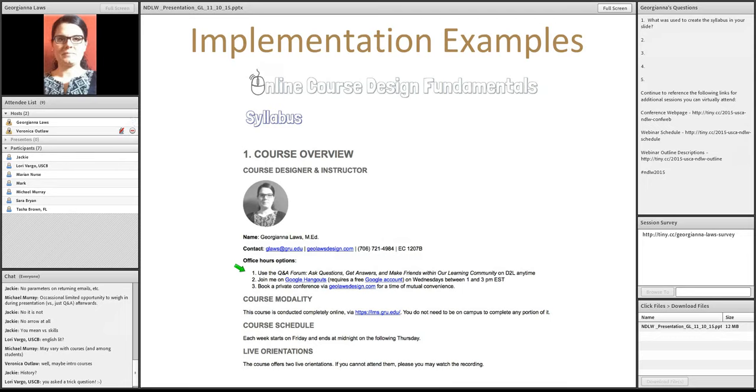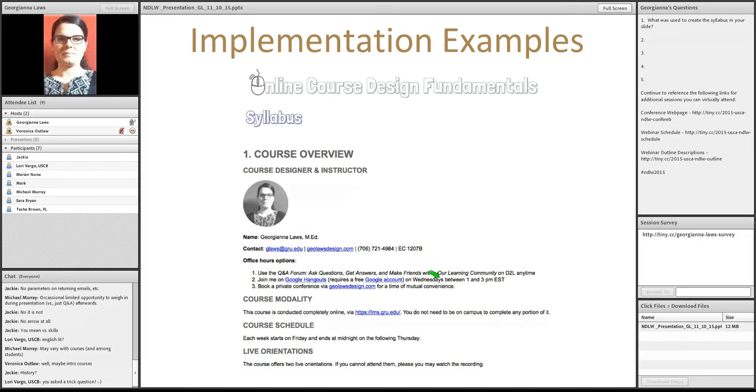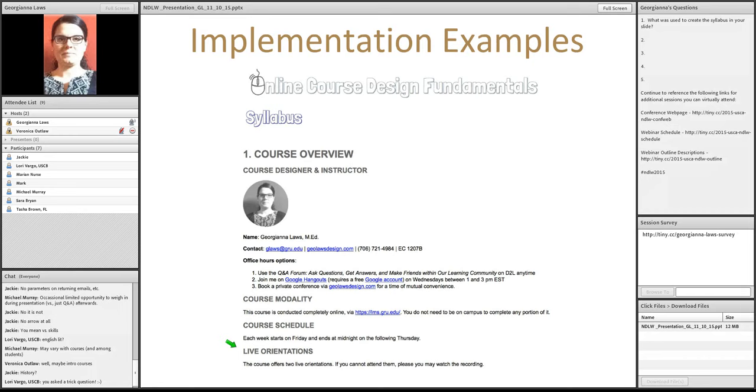And they're every Wednesday between 1 and 3 p.m. Eastern. And then, there's also the opportunity for the students to book a private conference with a faculty member. And I'll go over that in more details in just a second. And, as I mentioned earlier, live orientations are a fantastic way to establish your teacher presence. And to answer any of those initial questions. So, here's an example of how I personally handle bookings.